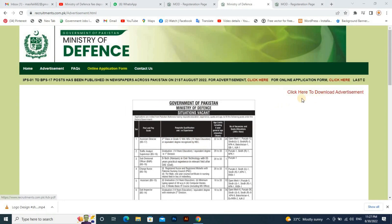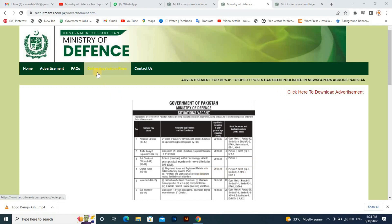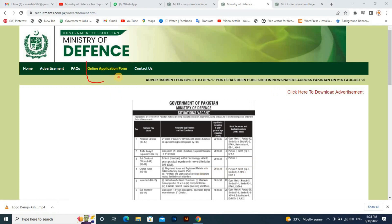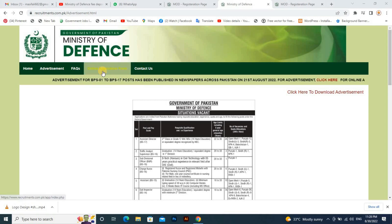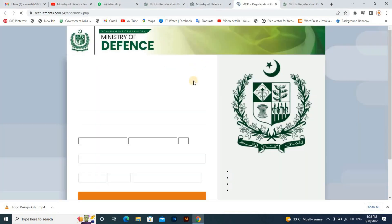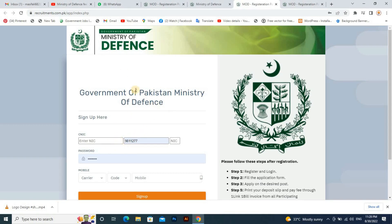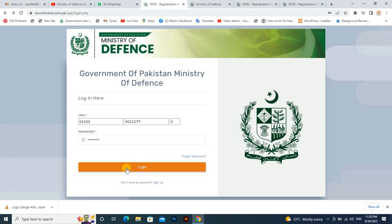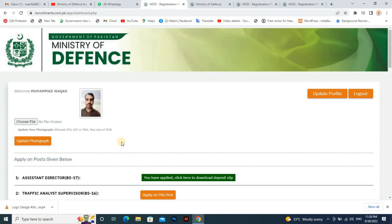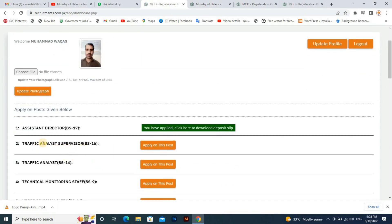You can download the form from the website. After downloading, there is an option called Online Application Form. You can open it in a new window where you can log in. After logging in, you can click on the file.